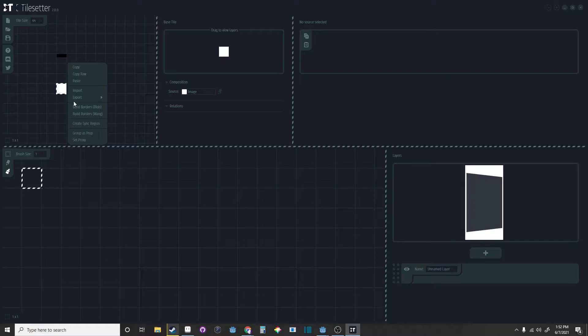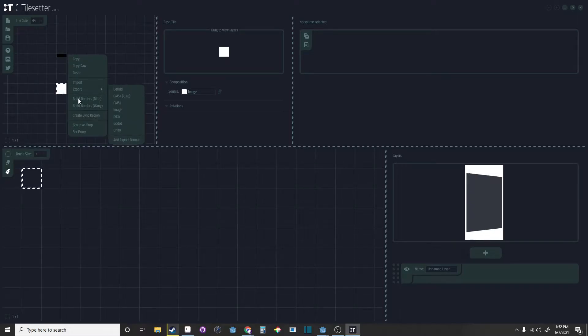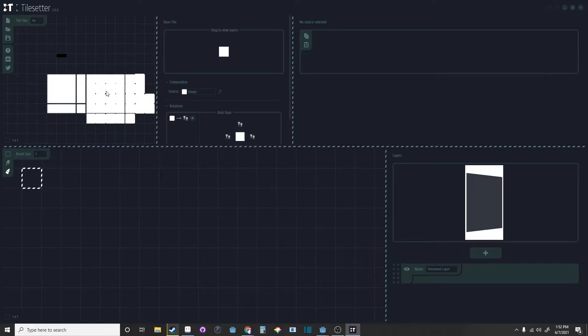Now right click on the white square and click Build Borders Blob. This should build a tile map for you.